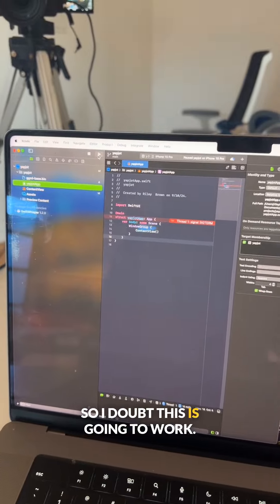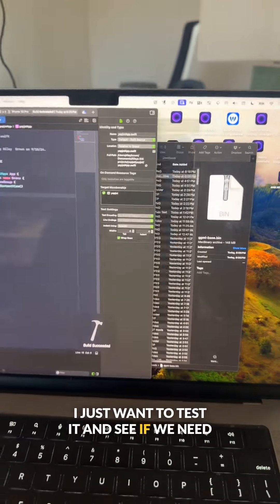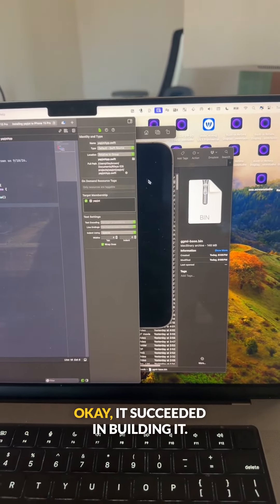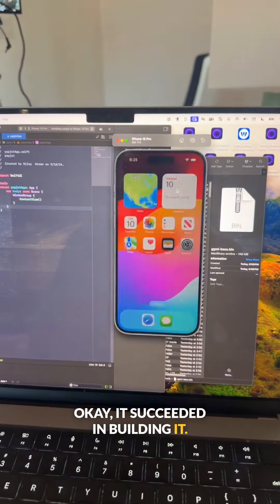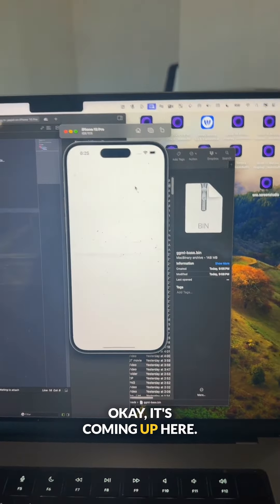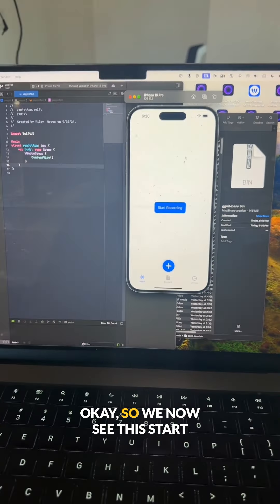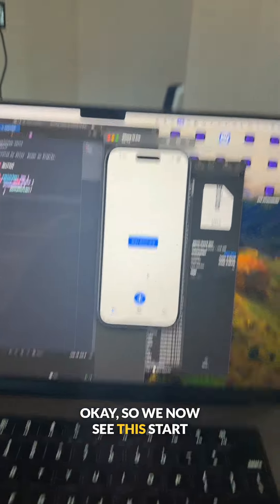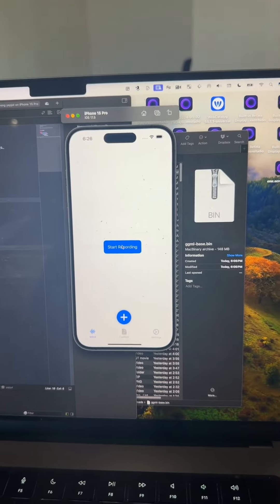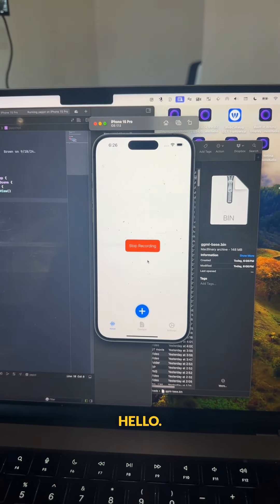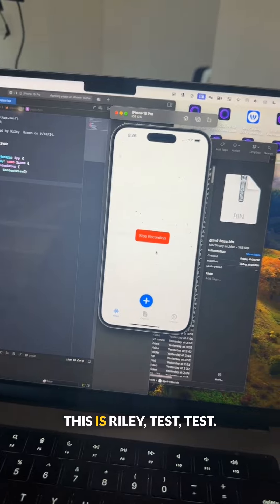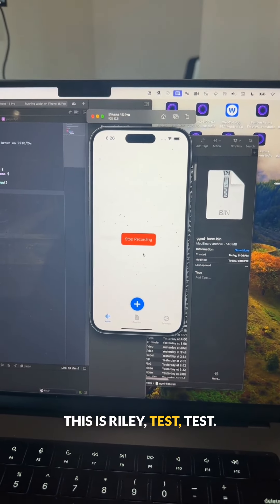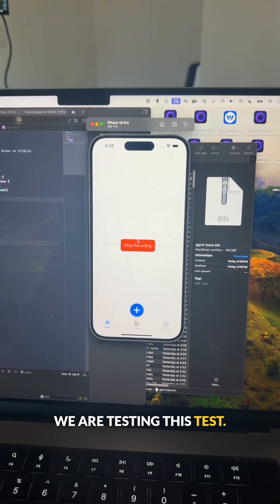So I doubt this is going to work. I just want to test it and see if we need to do anything. It succeeded in building it. Let's test. It's coming up here. So we now see this start recording button. Hello, hello, hello. This is Riley test test. This is Riley test test. We are testing this test.